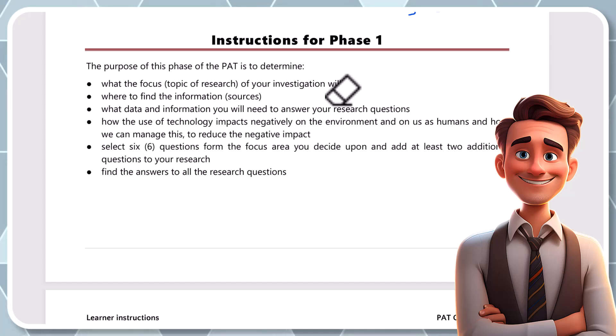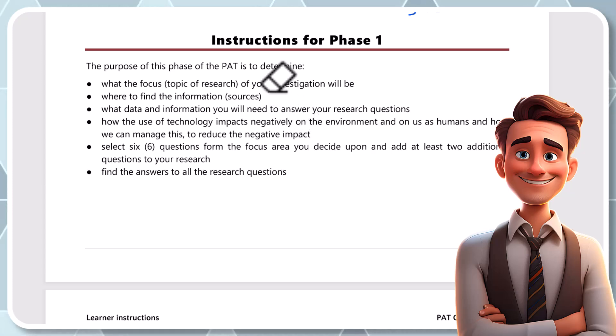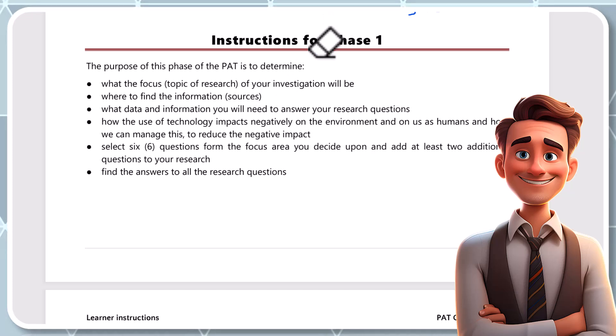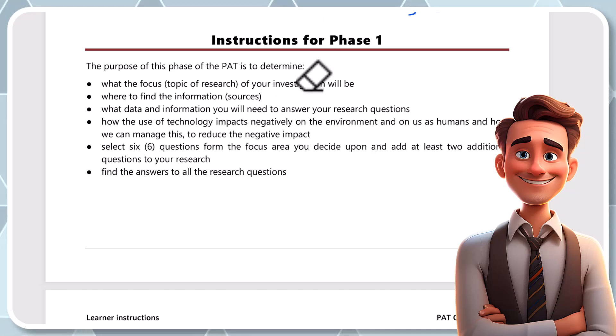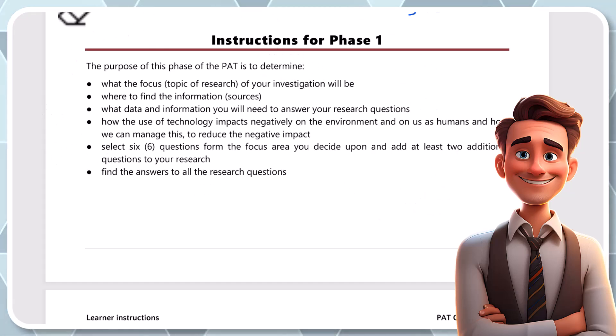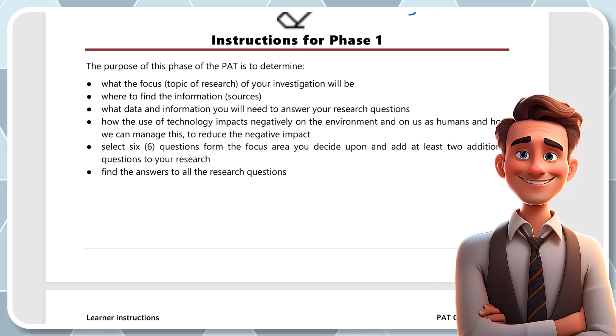All right, welcome back to video 5 on the PAT 2025 for grade 10. I hope you're enjoying the videos, guys, and I hope that I'm helping you understand this PAT so that you can reach top marks. I'm busy on page 12 on the learner instruction guide or the learner guide for the PAT and I am about to start the actual PAT, the building and designing and collecting information.